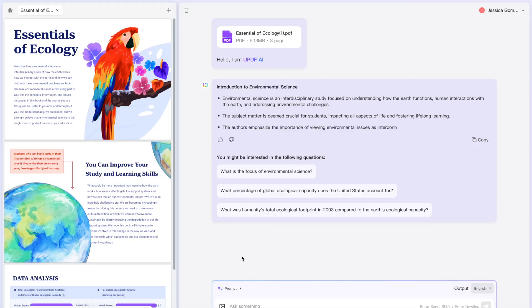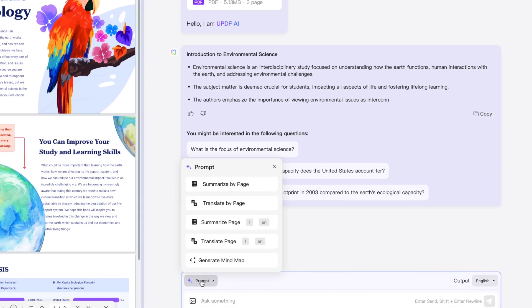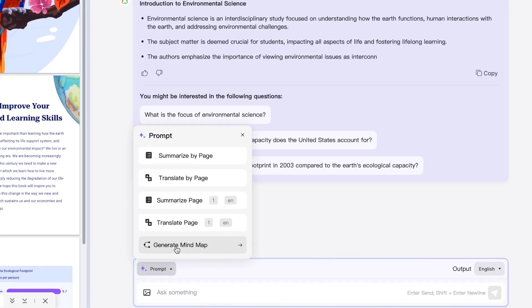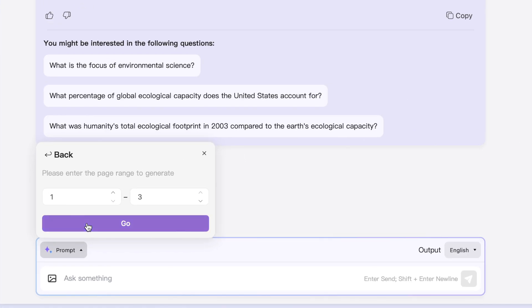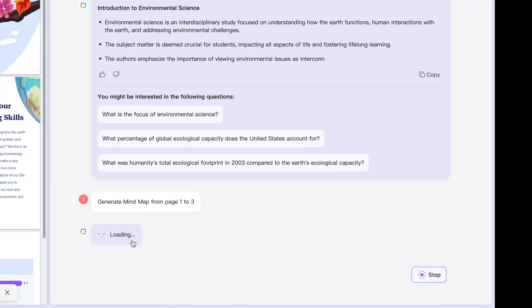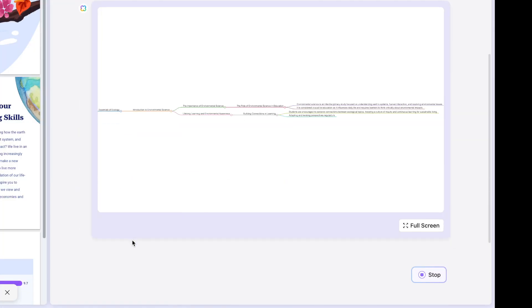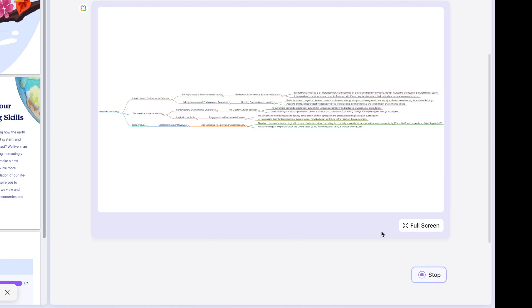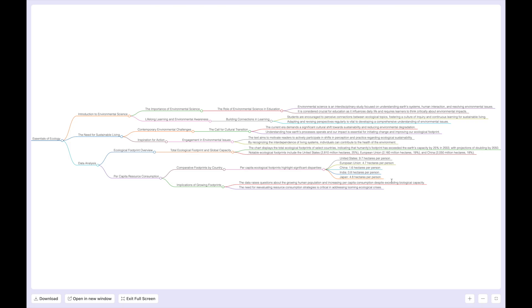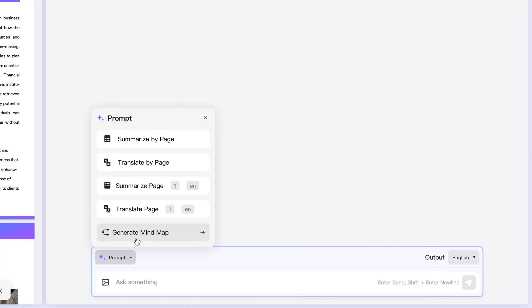Once your file is uploaded it's time to click the prompt button. This gives UPDF AI the green lights to analyze your document. Now select generate mind map. With just one click UPDF AI starts transforming your PDF into a visually appealing mind map.